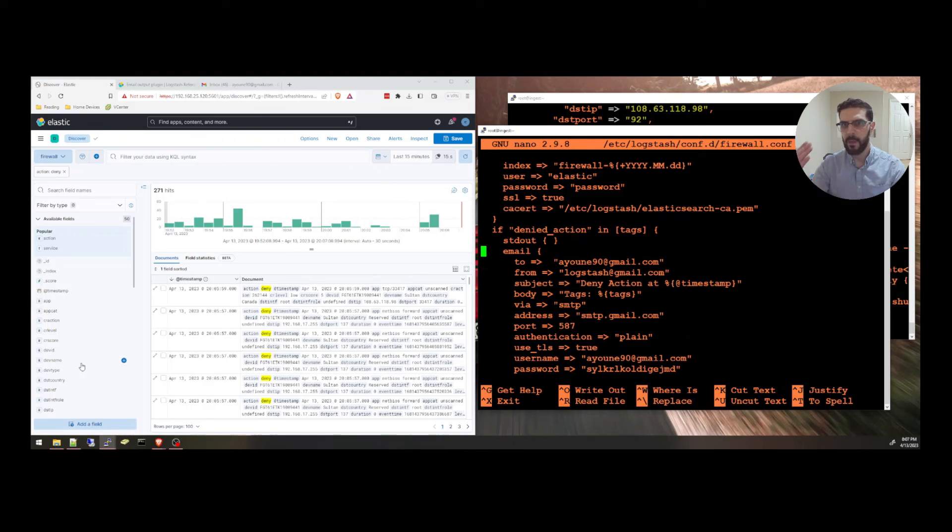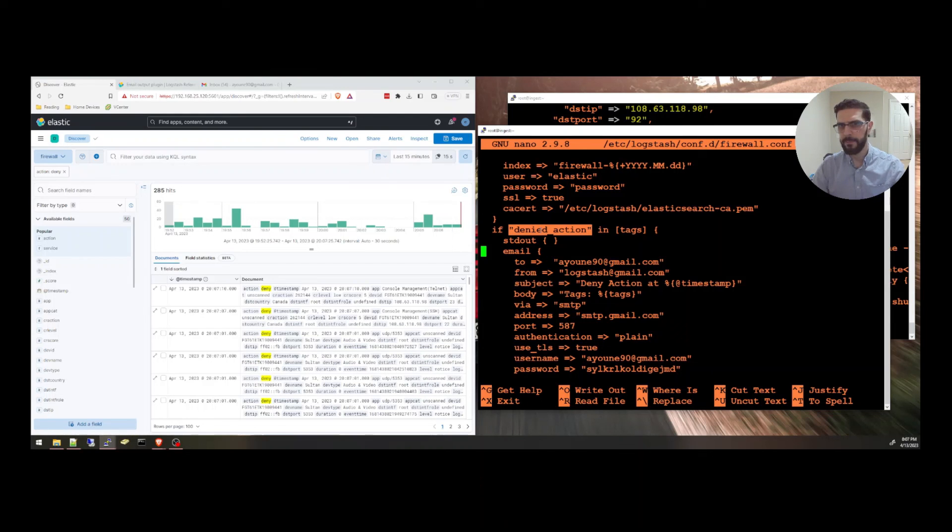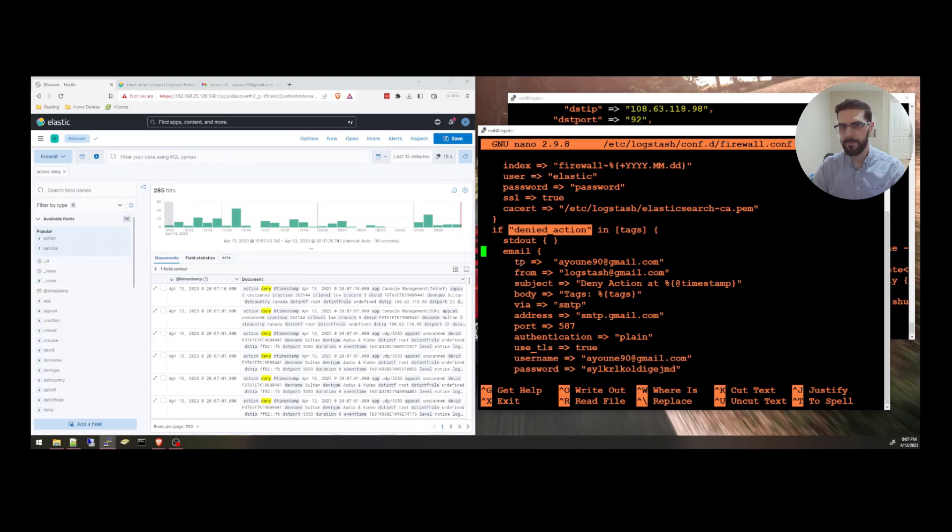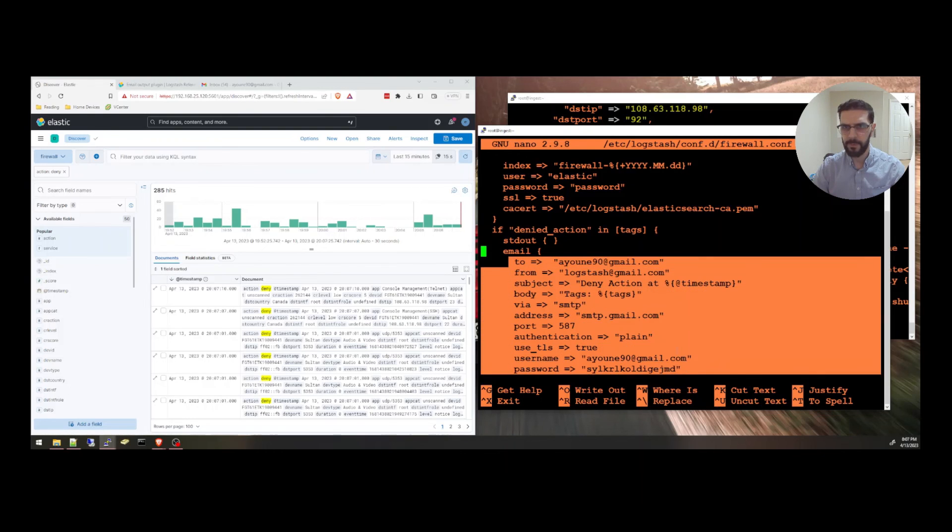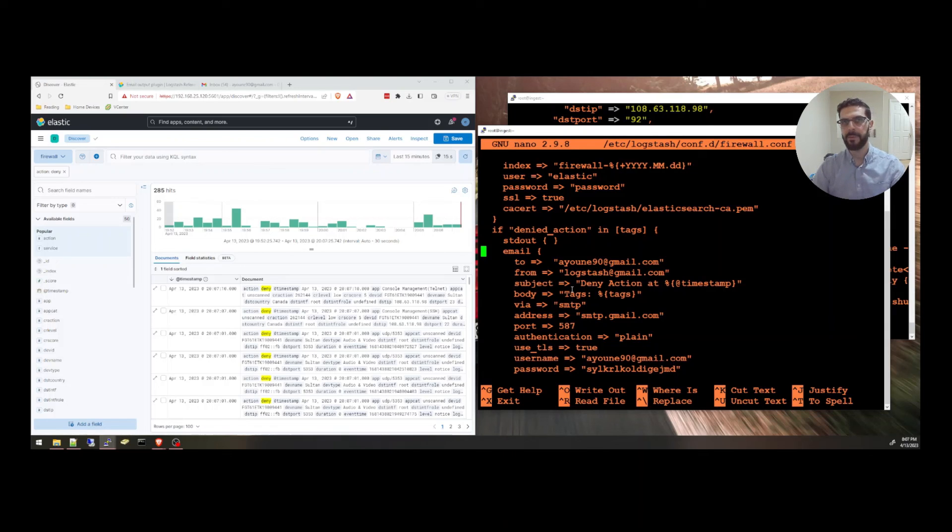And add this section, the email output plugin in the output section. Saying if the tag is found, you can email yourself. These are the settings for the email. And I hope you enjoyed the video. Thank you for watching and I will see you in the next one.